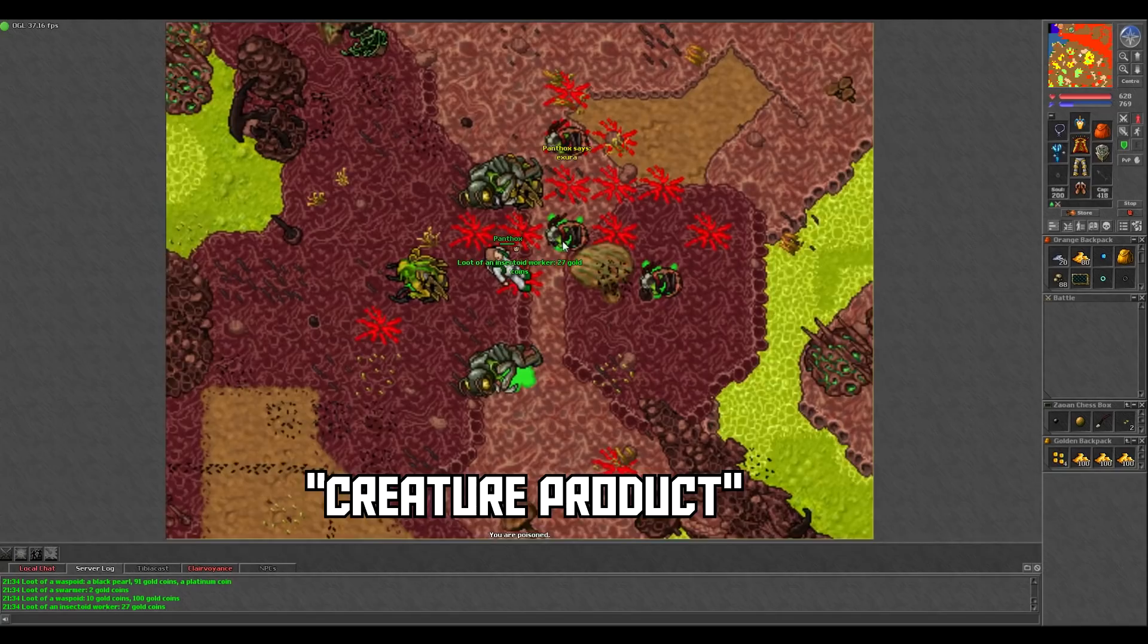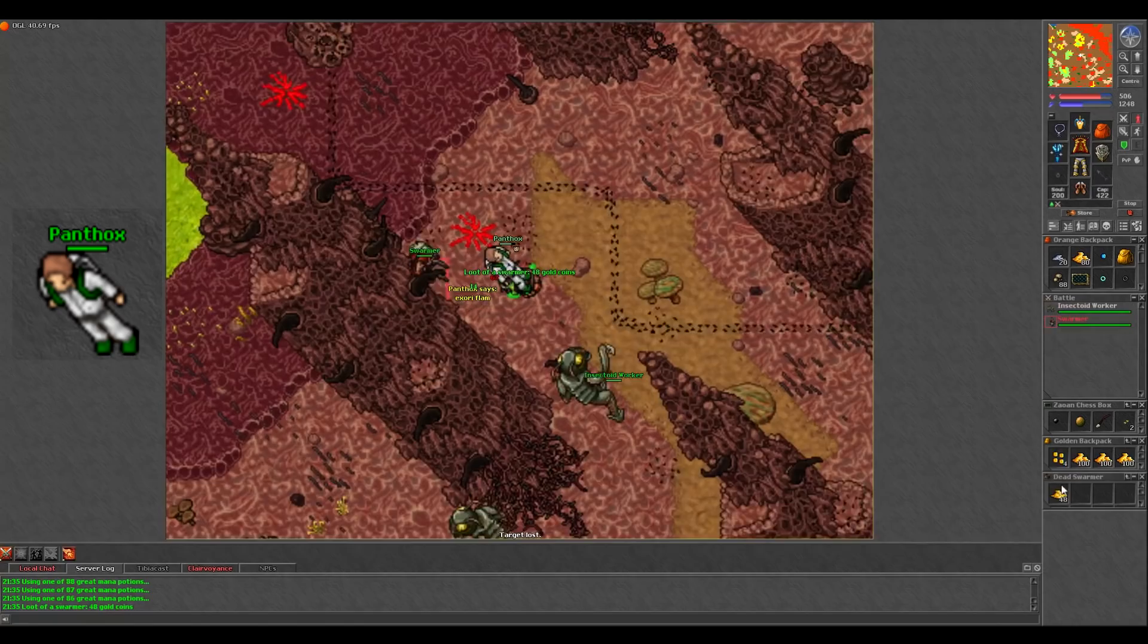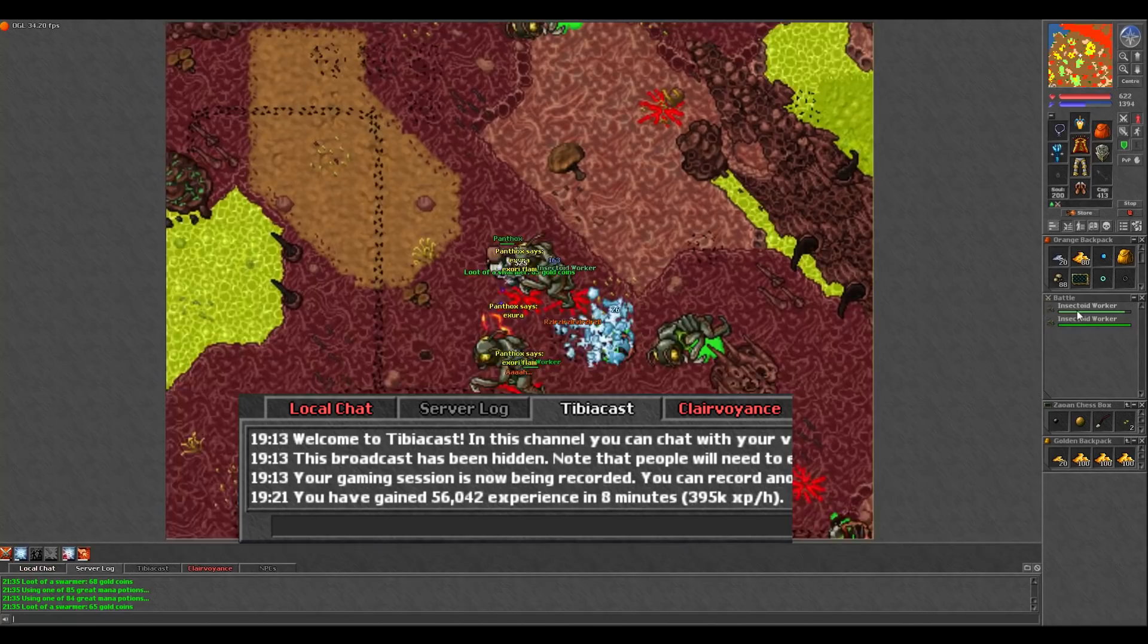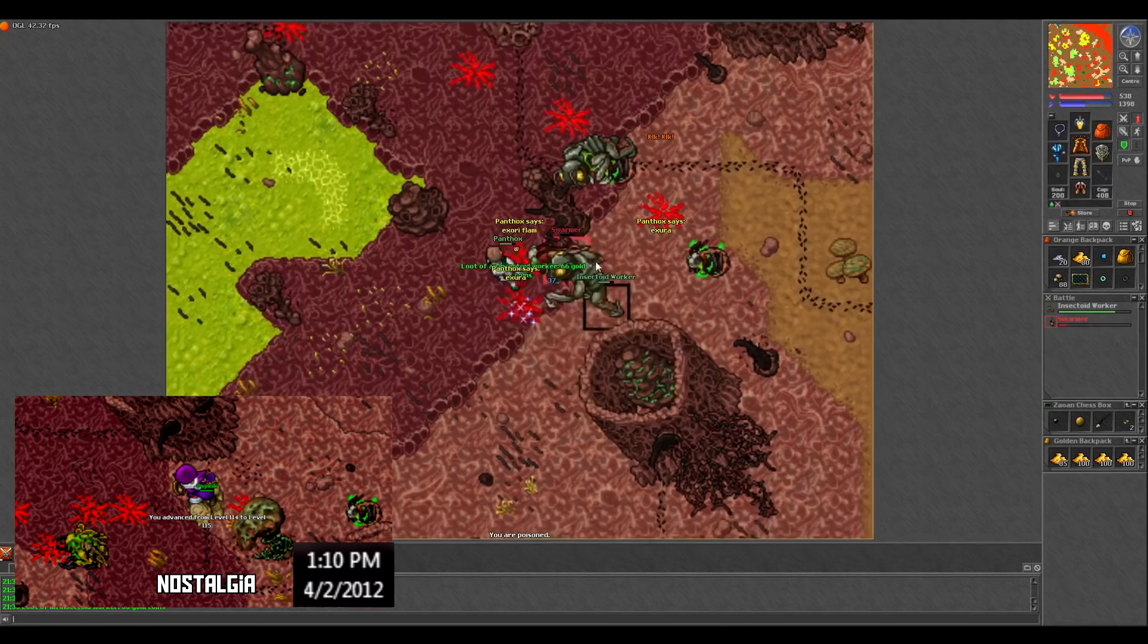Now I came here with my 100 druid, but when Morterra first came out, I used to hunt here on my 40 druid. You won't be making 400k an hour on a level 40, but I just wanted to throw that out there to show that this spawn is great for a wide range of levels. You can even come here at level 120 or so and run around GFBing hordes of monsters for even more experience and still profit.